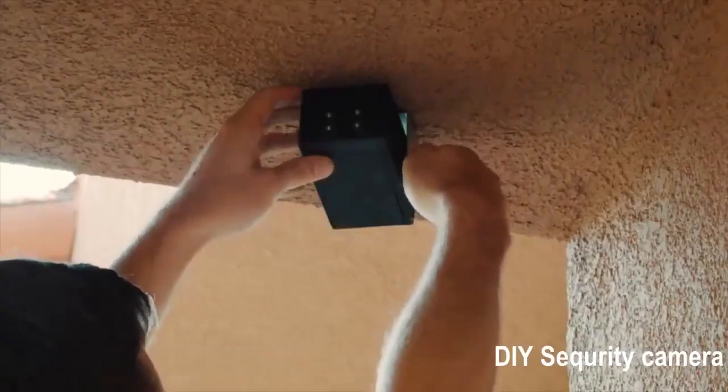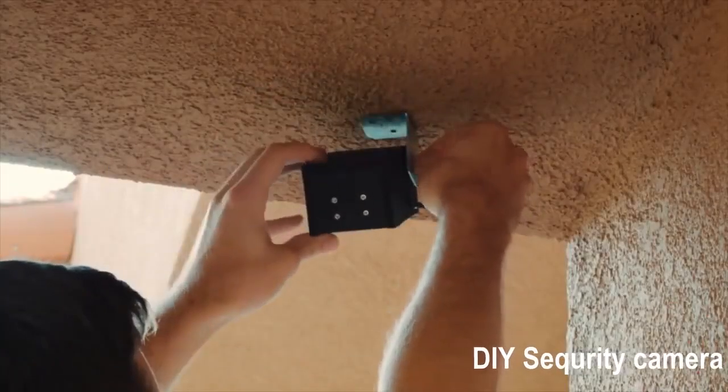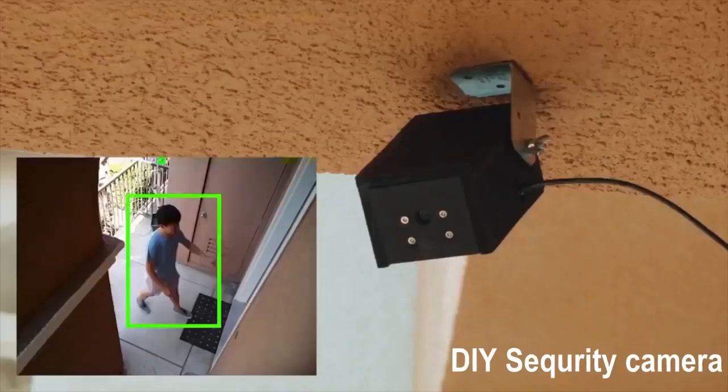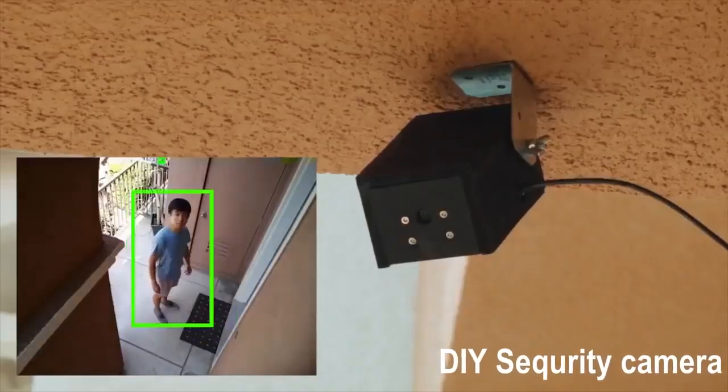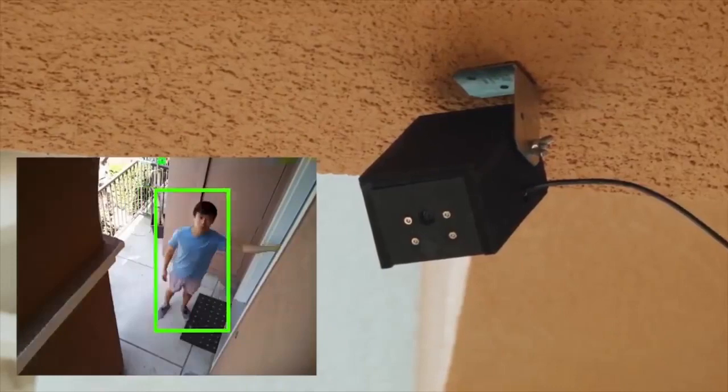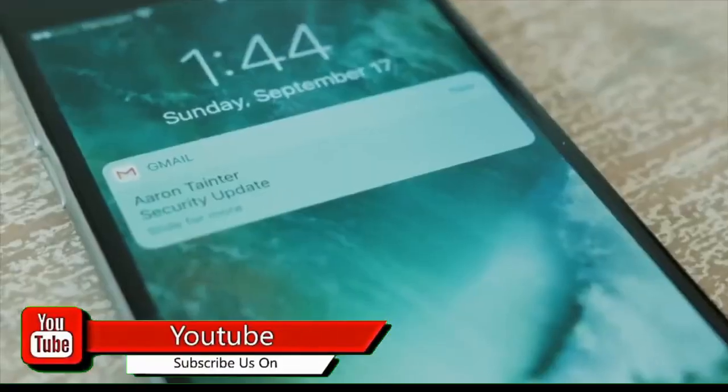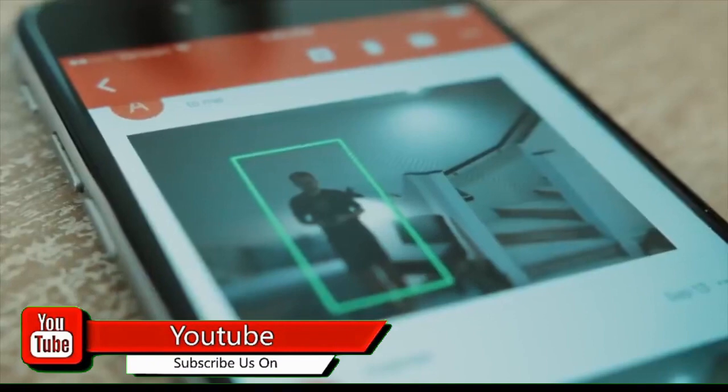One of the common DIY Raspberry Pi projects is home security. You can build an effective security camera using Raspberry Pi and Pi camera. You can also add different interesting features of your choice for this project.